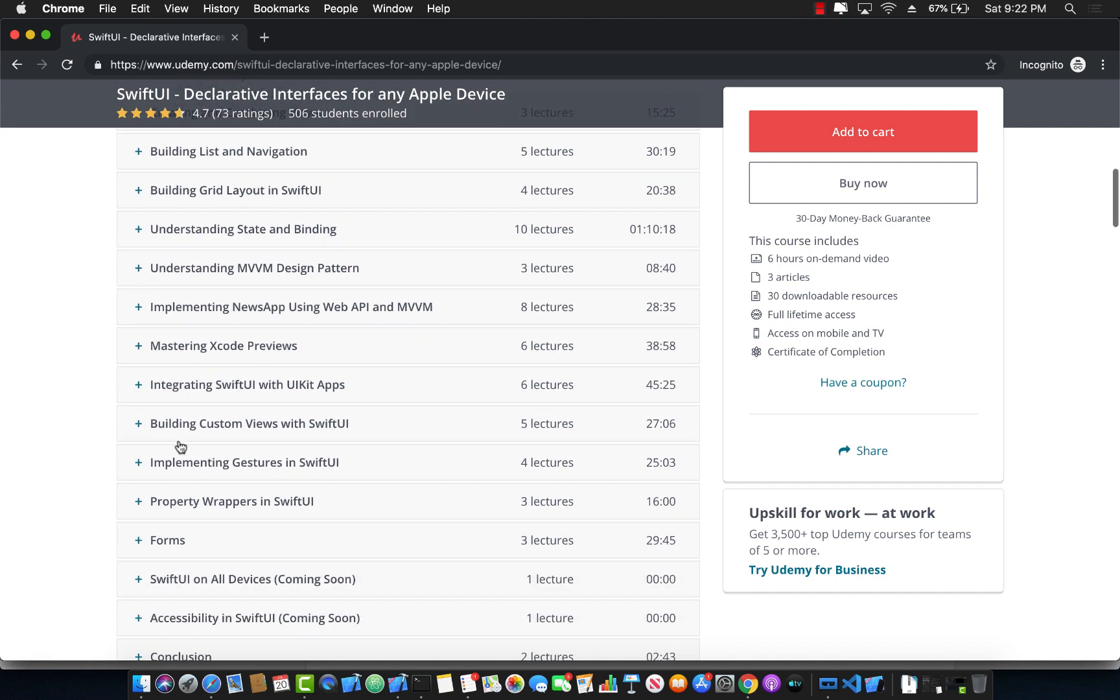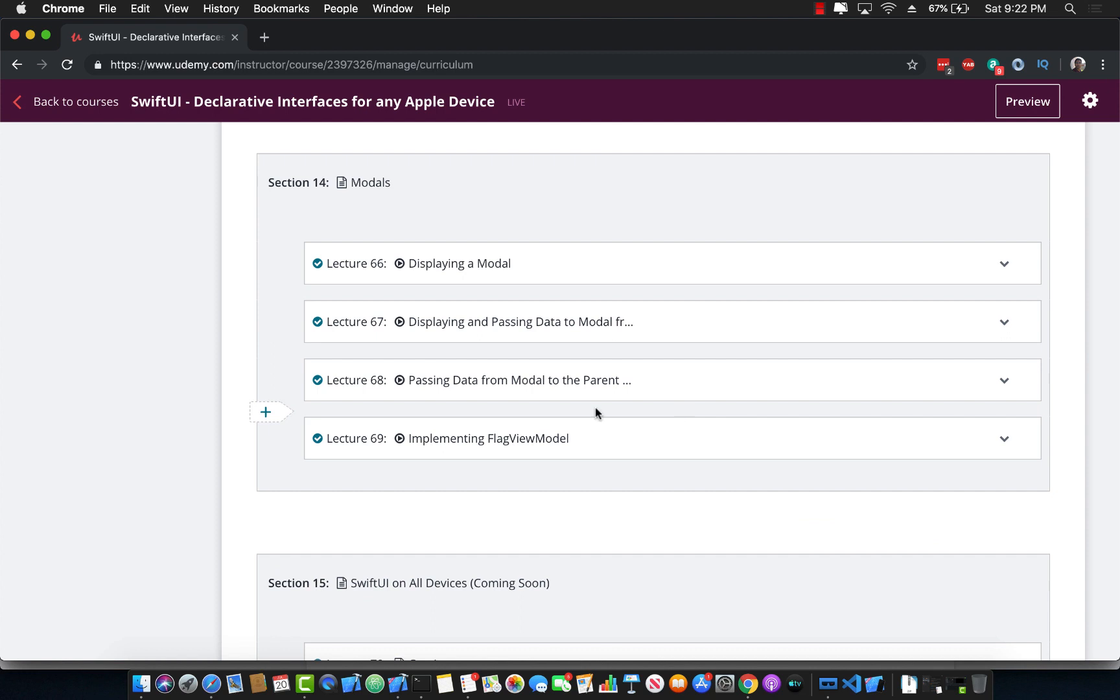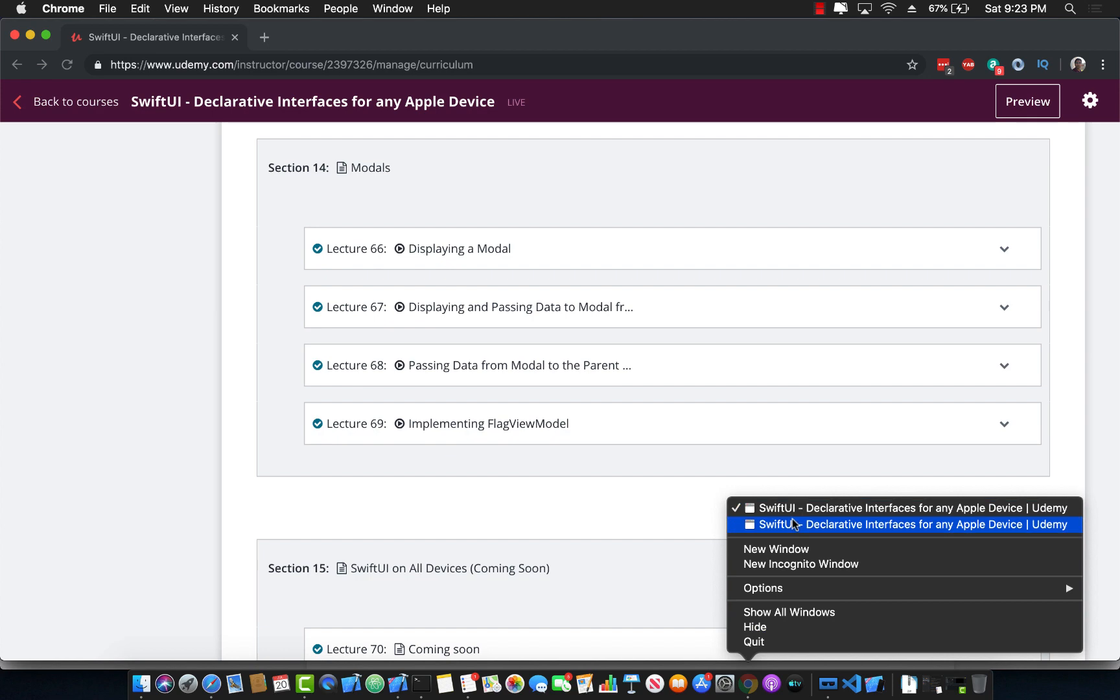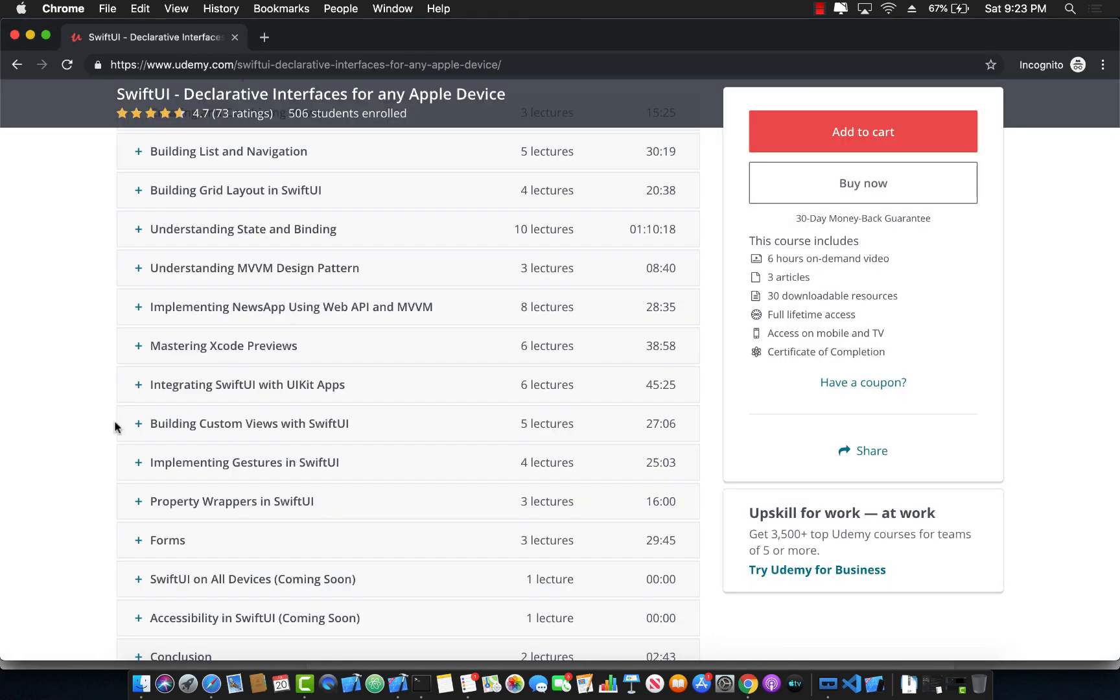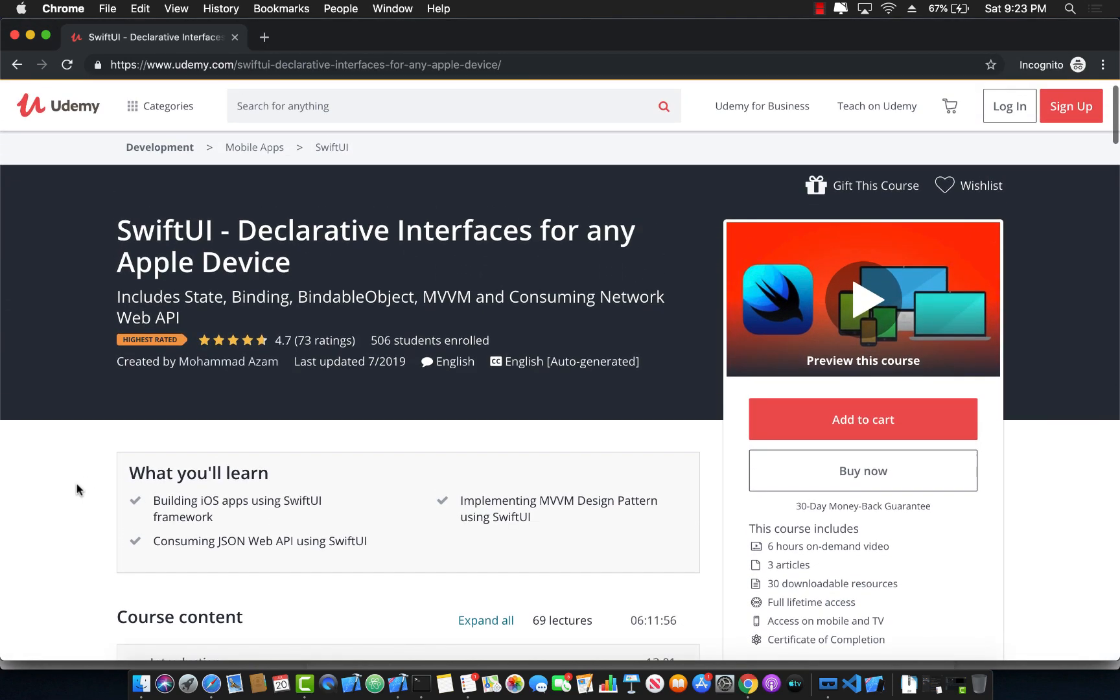It also covers gestures, property wrappers, forms, and actually the new section that I have just added also covers modals and also passing information from the master or the parent to the model using the MVVM design pattern using the view models. So this is your one-stop shop for an amazing course on SwiftUI development. Now here's the thing, there are links right in the description of this video. So click on the link and you will get the best discount. All the links of my courses are also available in the description of the video. So if you like some other, you want to learn maybe augmented reality or MVVM design or even blockchain or machine learning, then the links are already there.